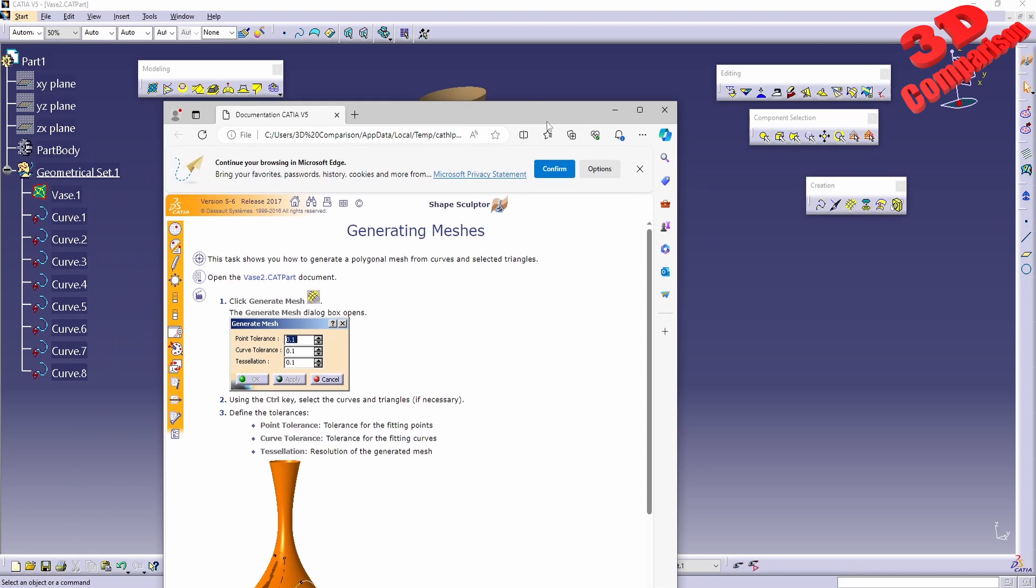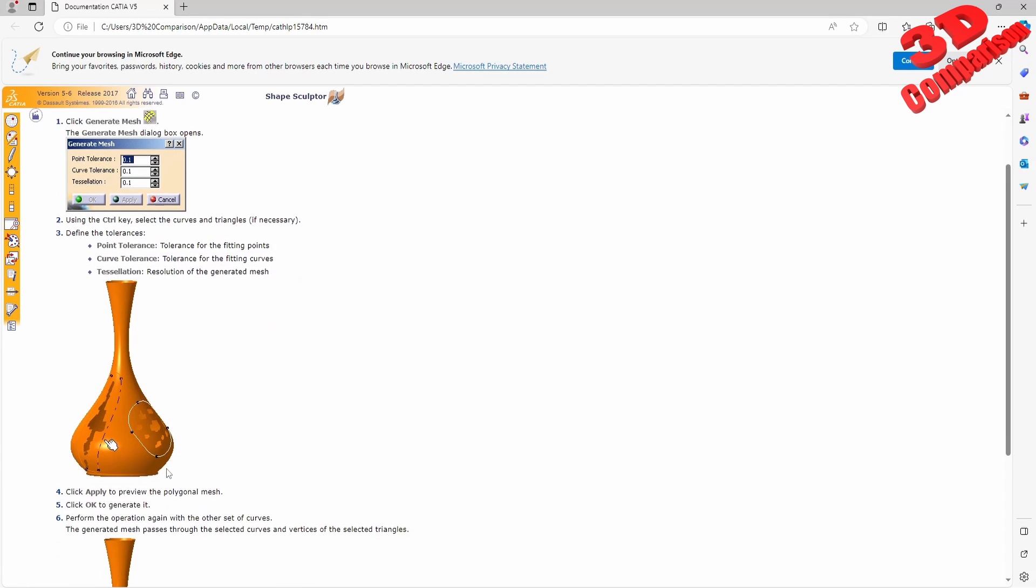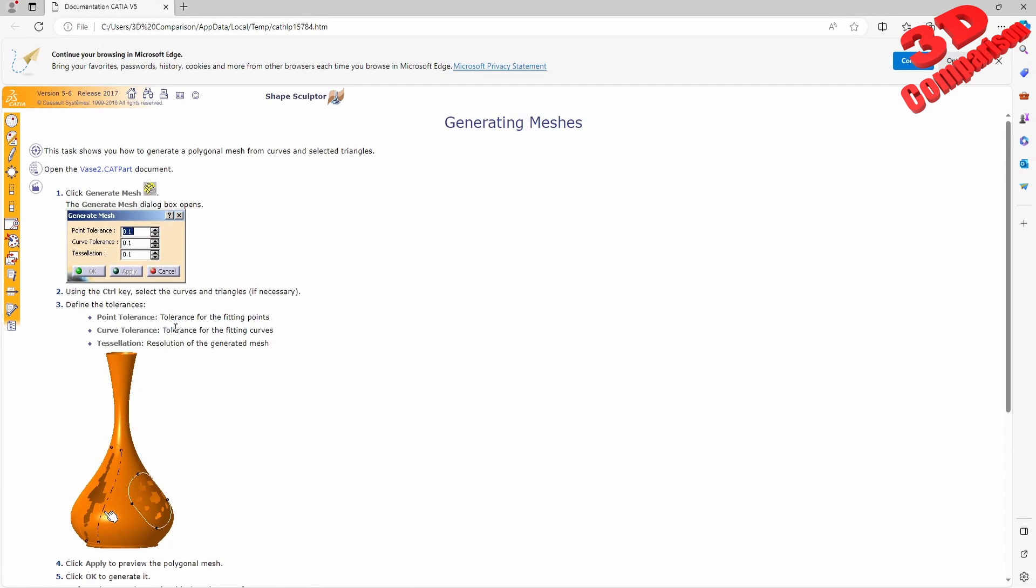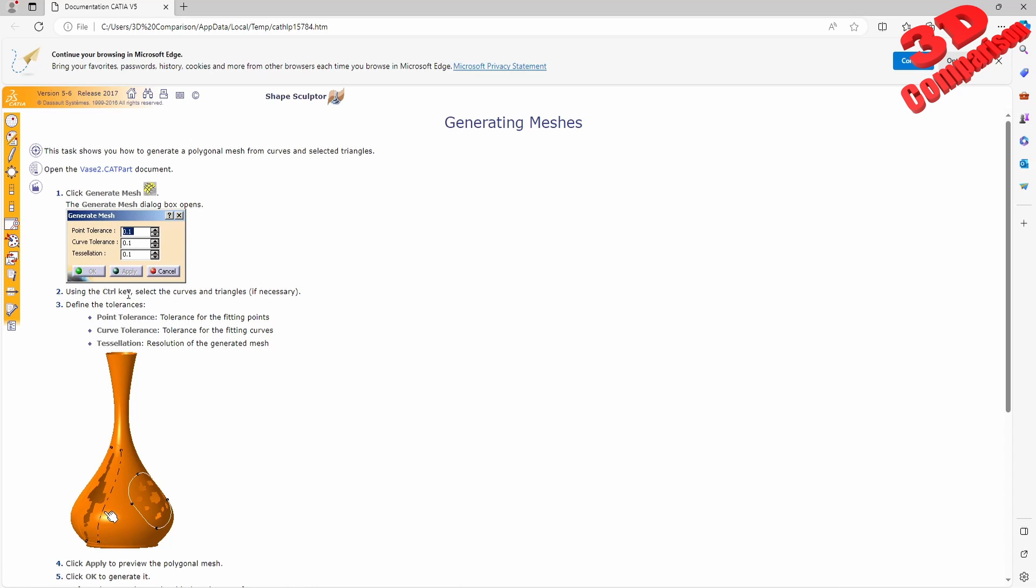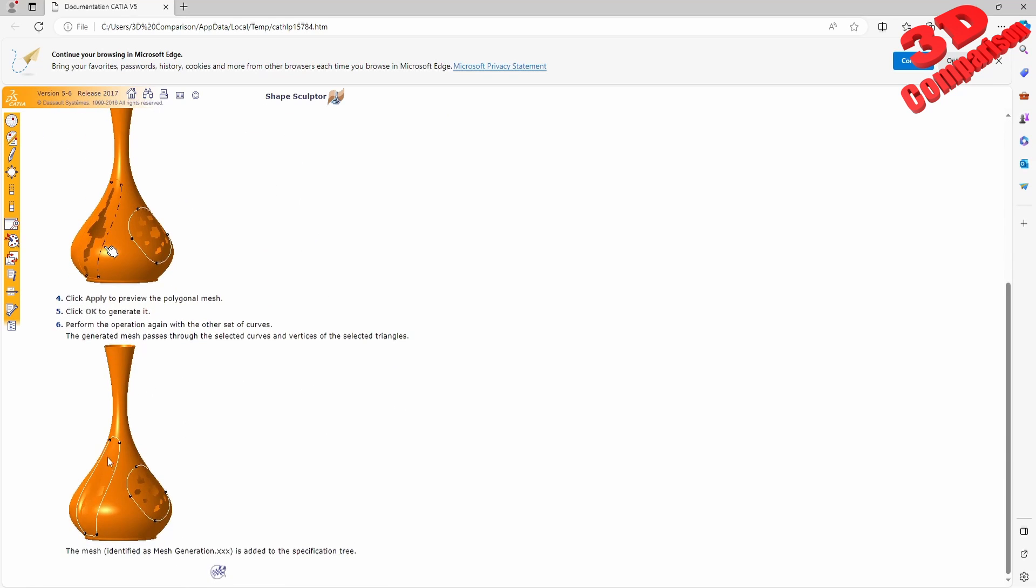Within the documentation available here, we can see the Katy vase example that I have opened. You can hold down Ctrl and select the curves and triangles if necessary, then click OK to fill the mesh.